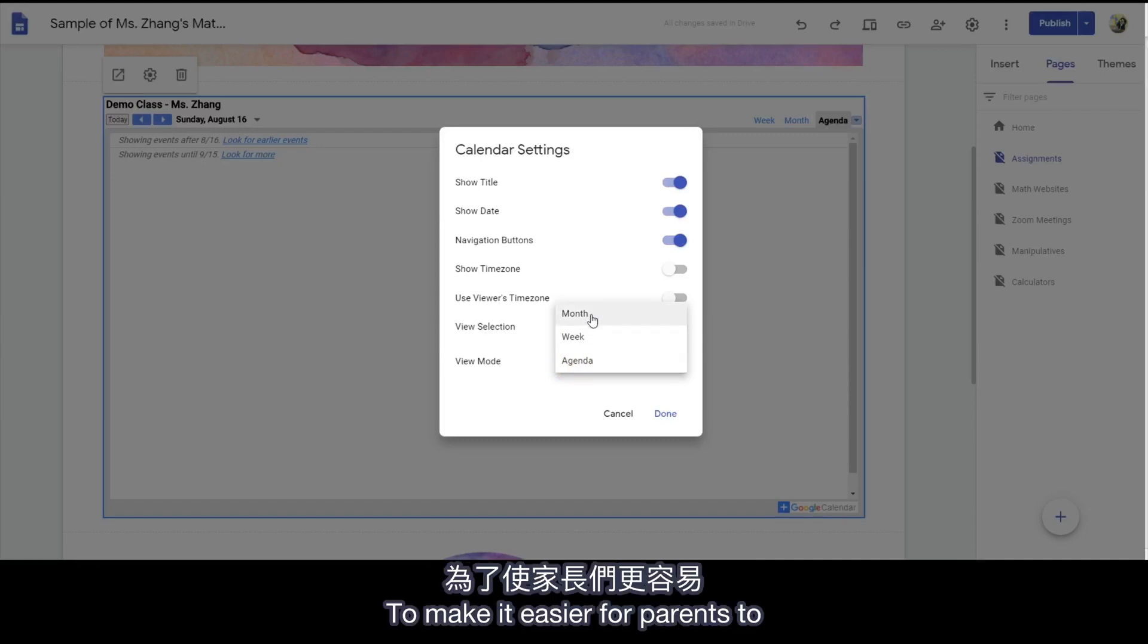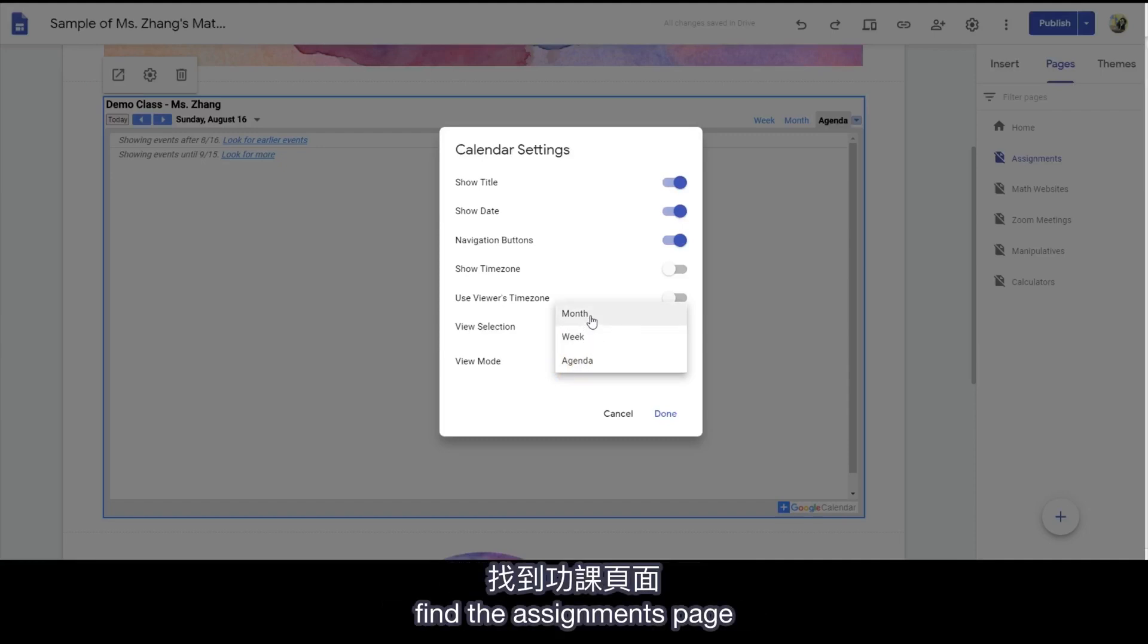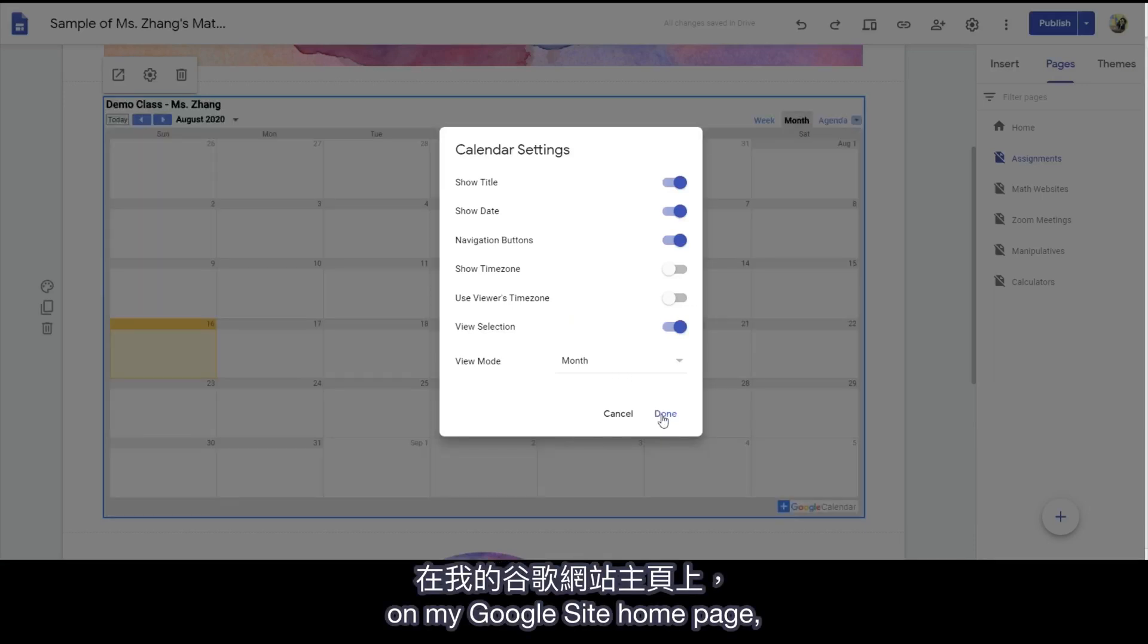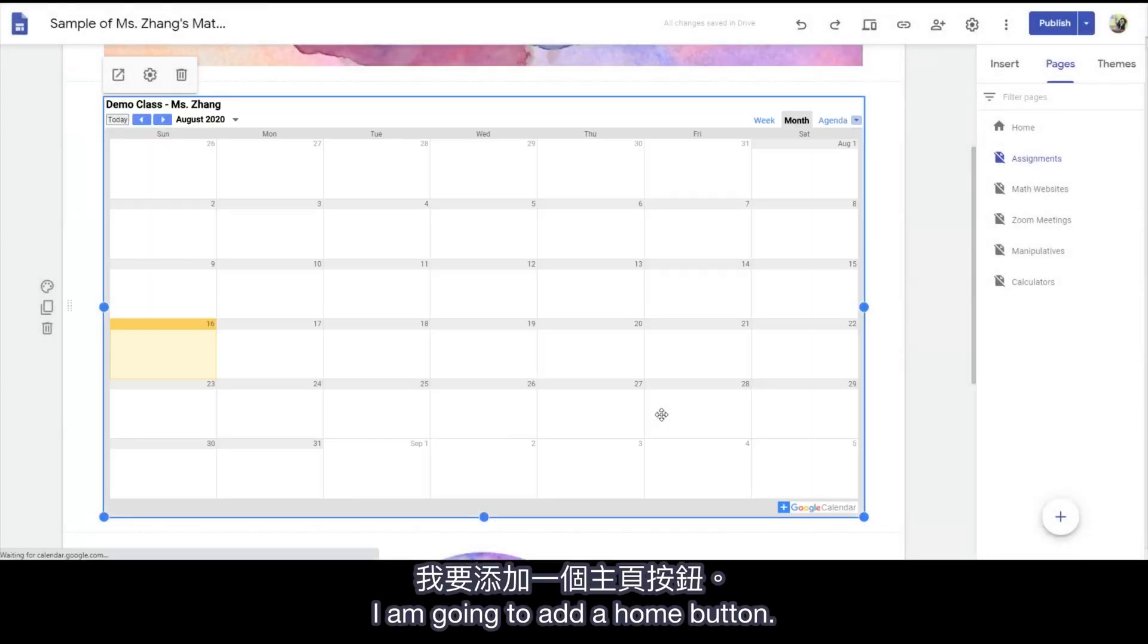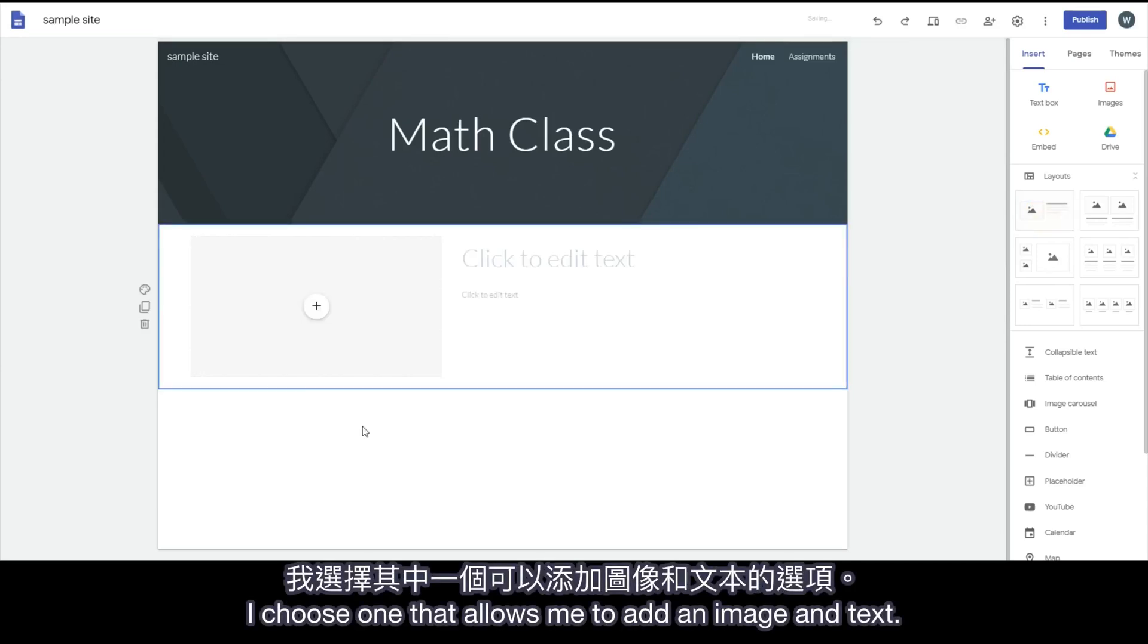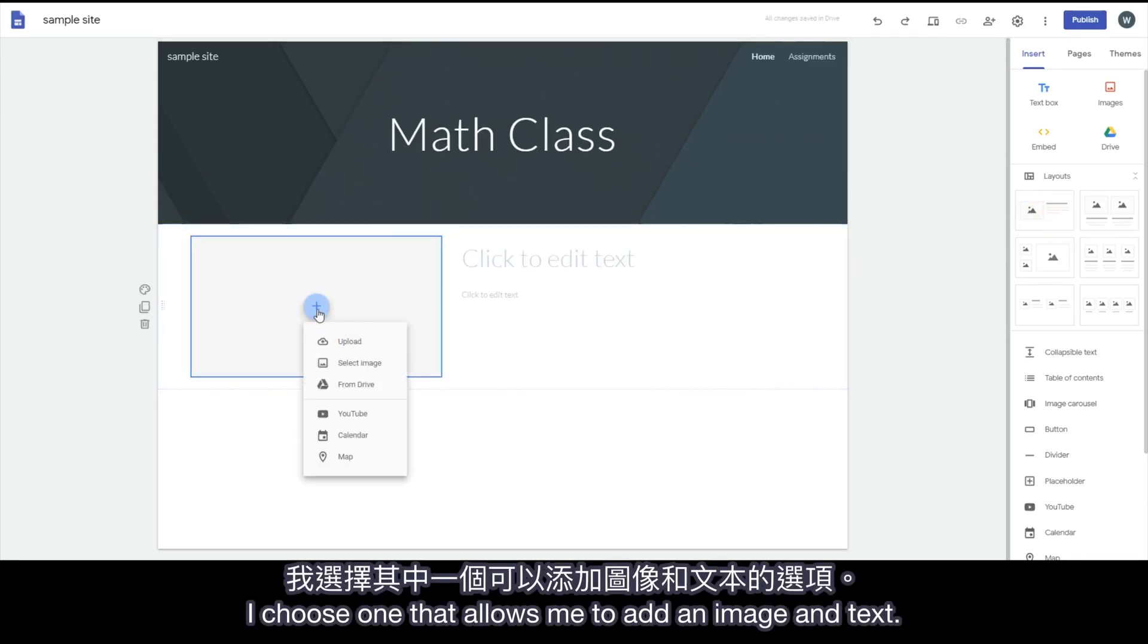To make it easier for parents to find the assignments page on my Google Site homepage, I'm going to add a button. Underneath Layouts, I choose one that allows me to add an image and text.